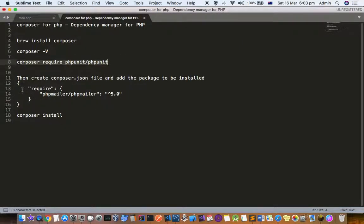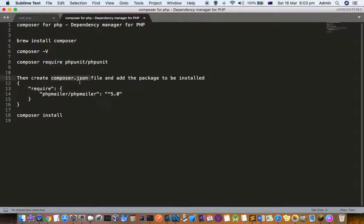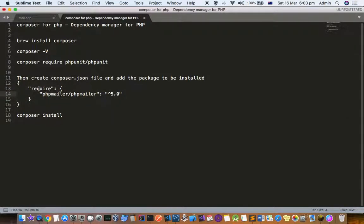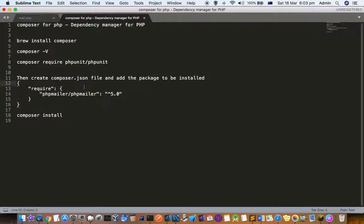You have to create this JSON file manually and then add the dependencies here. For example, I want phpmailer to be installed, and this is the version. So once this file is created, all you have to do is just go to the command line.